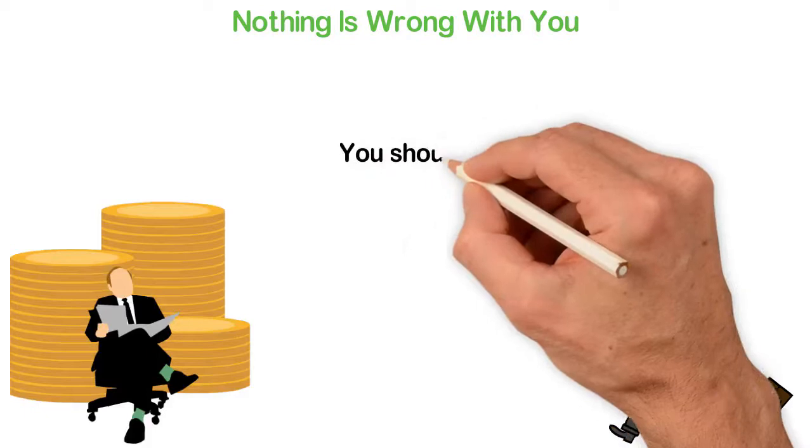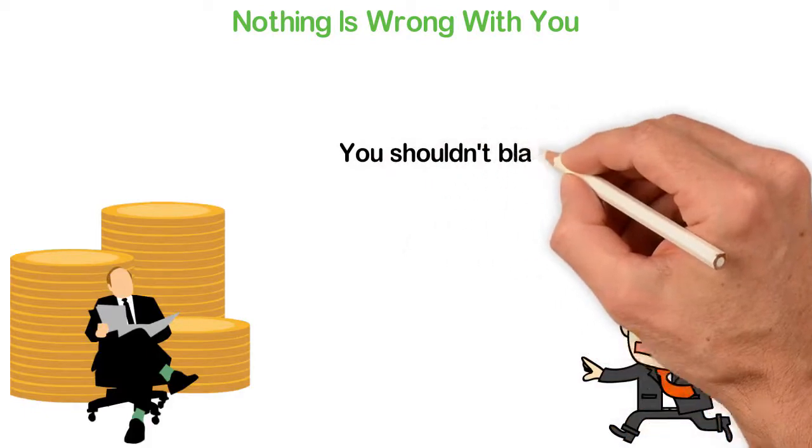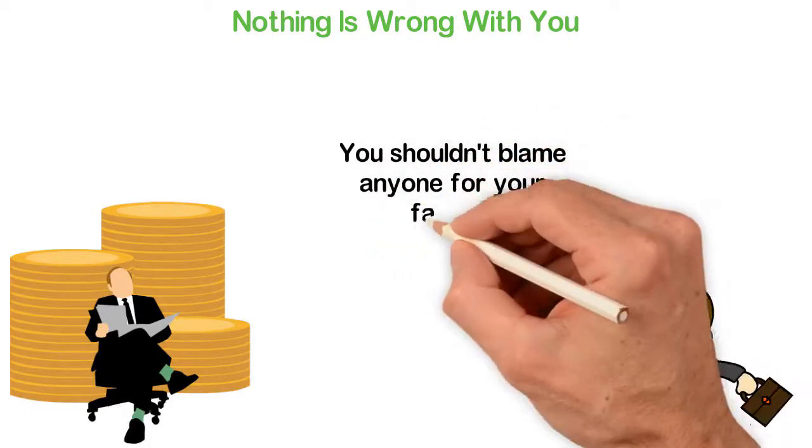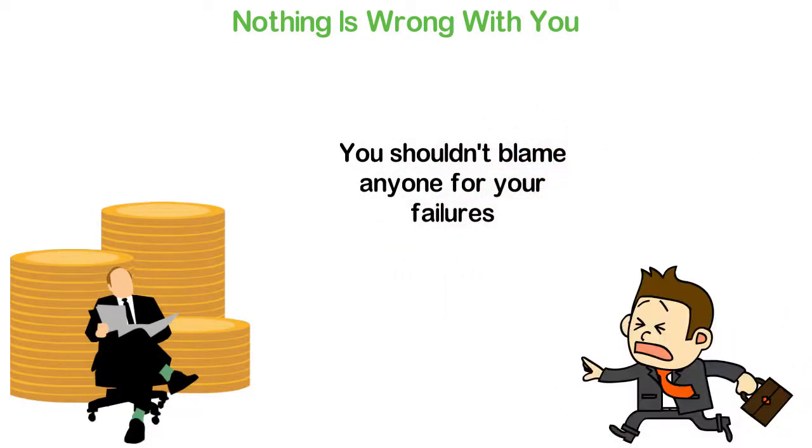Not only that nothing is wrong with you, you shouldn't blame anyone for your failures.